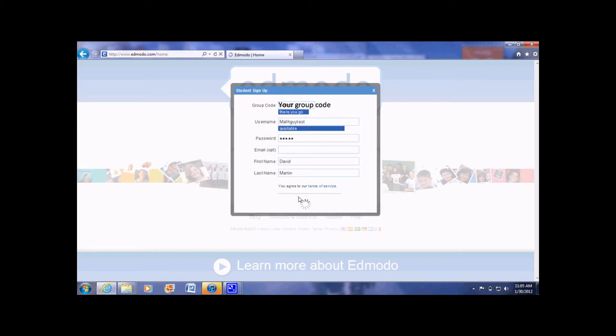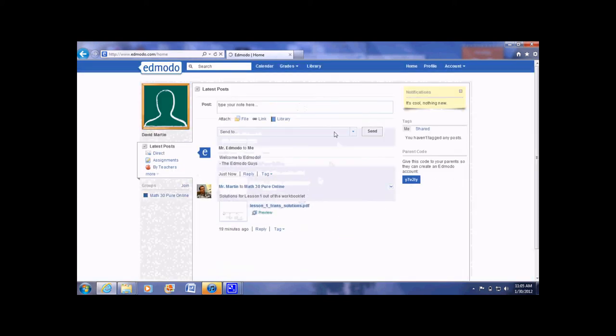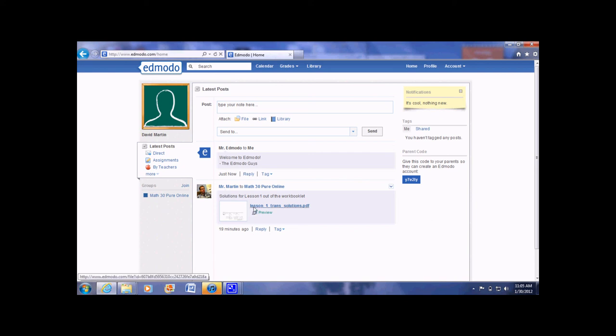What will happen now is it will direct you to our Edmodo site. Here you can see your picture, your name, and you can, for example, right now see the first post, which is the lesson one solutions.